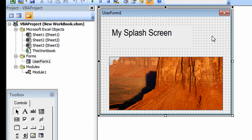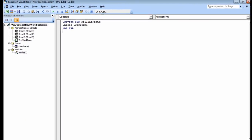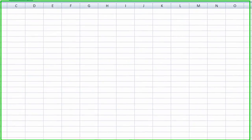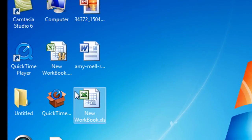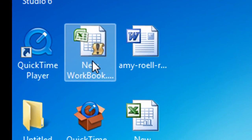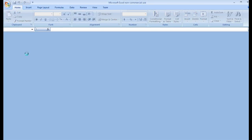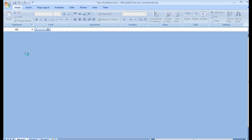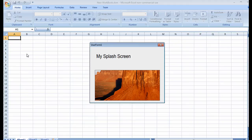So let's test this out. I'm going to save it. I'm going to close this out. I called it new workbook. I'm going to double click on it. And there's our splash screen.